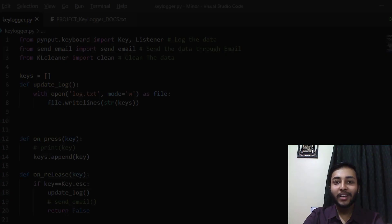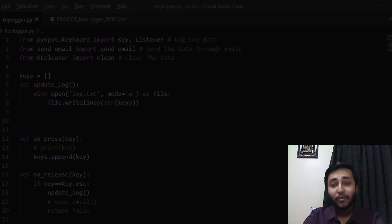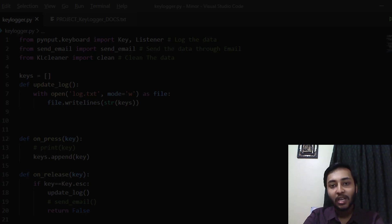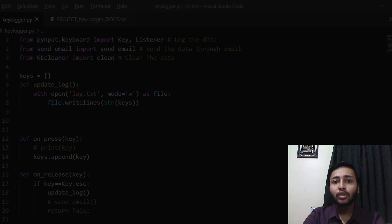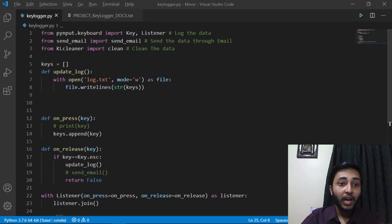Hi everyone, I am Harshvardhan, an artificial intelligence engineer, and you are watching another Web Guide channel video. Today we are going to build an advanced keylogger using Python. Let me demonstrate what you will be building.